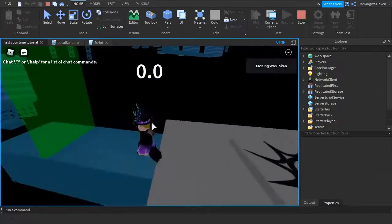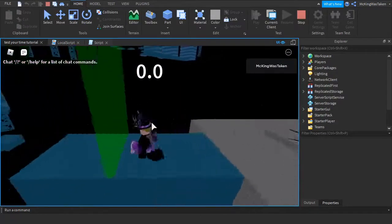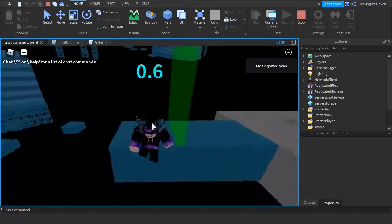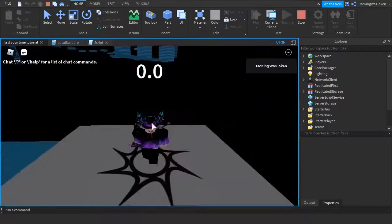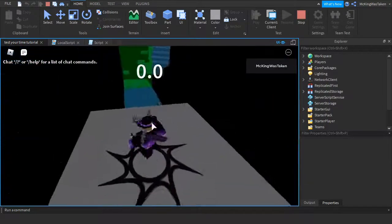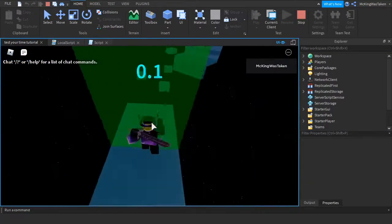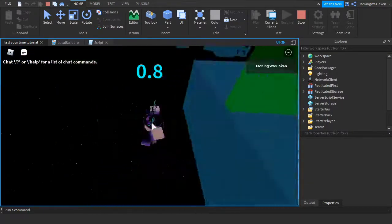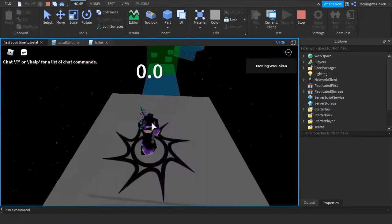Okay so now you have done that, go ahead and test it out. Start the timer, and then jump off the edge, and it should reset to 0.0.